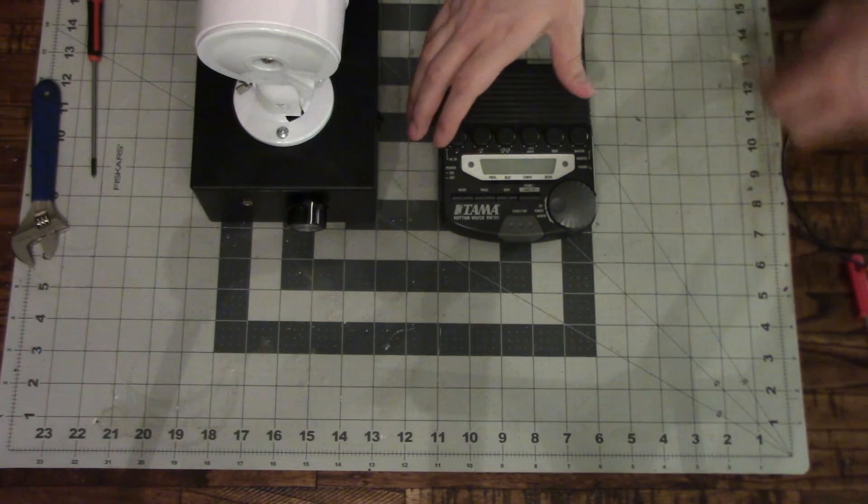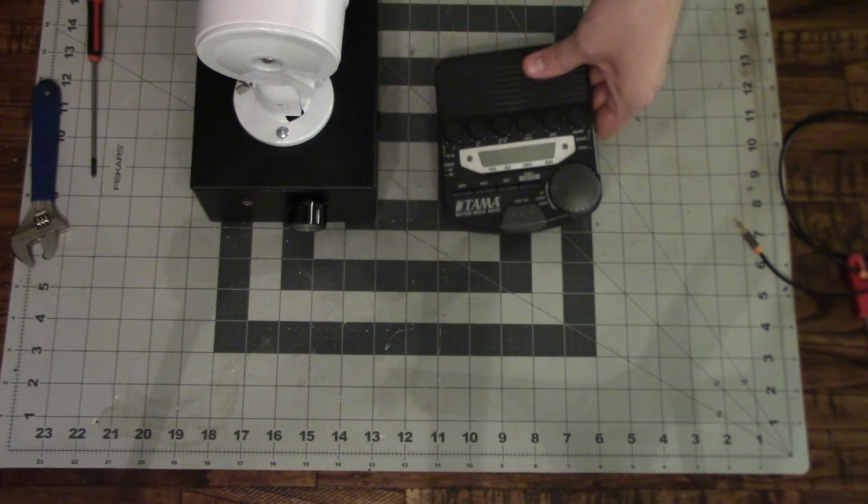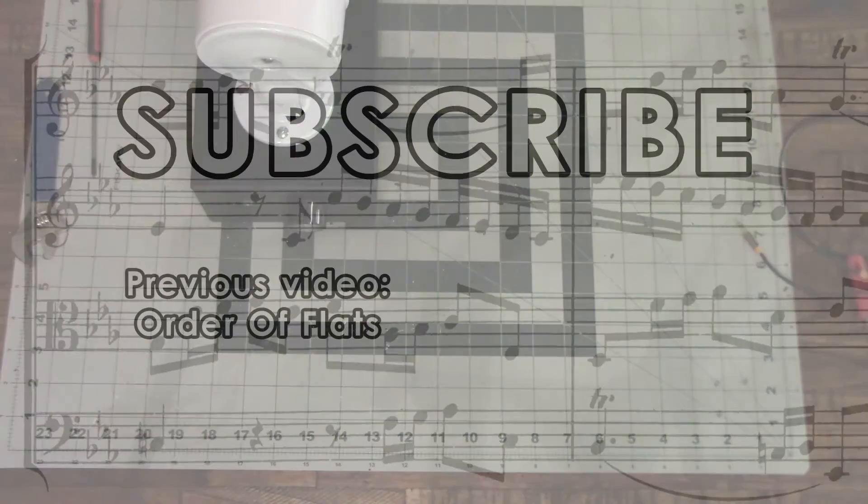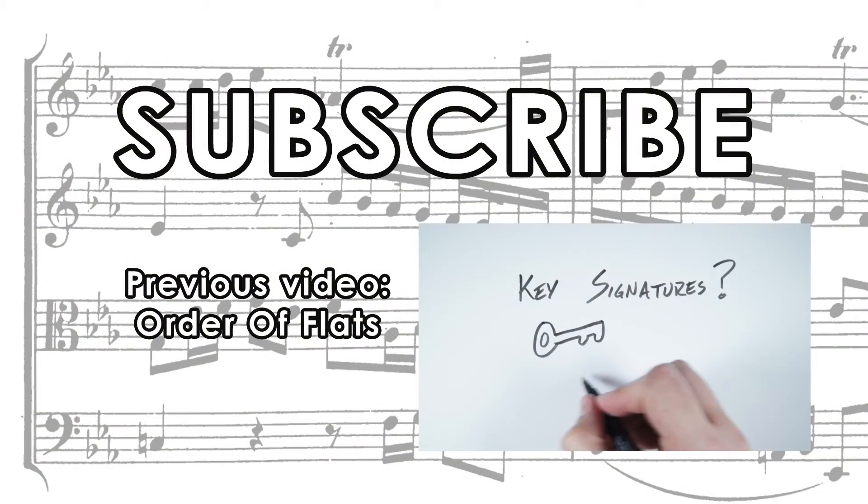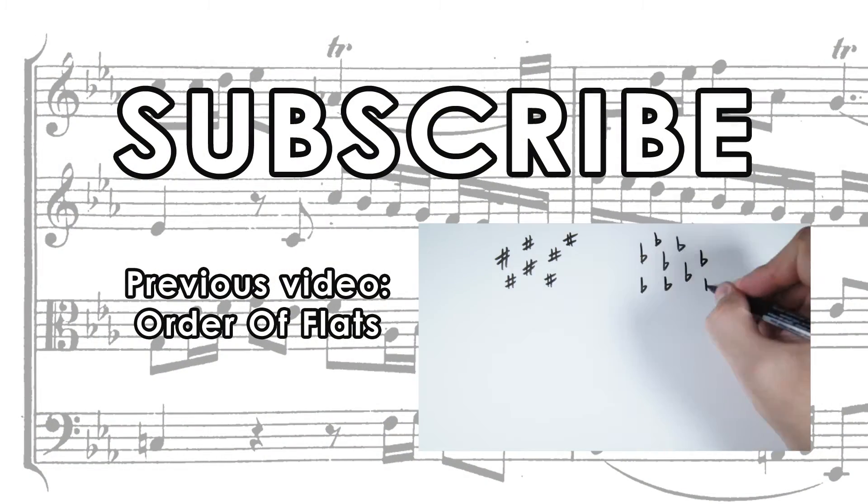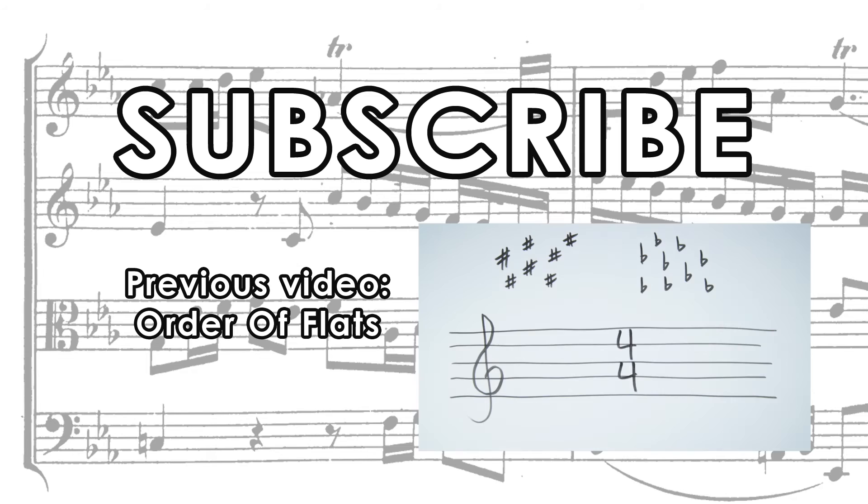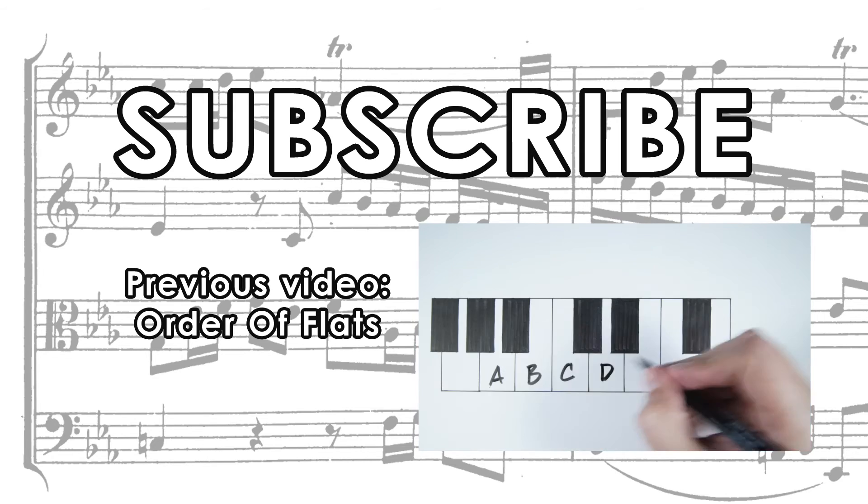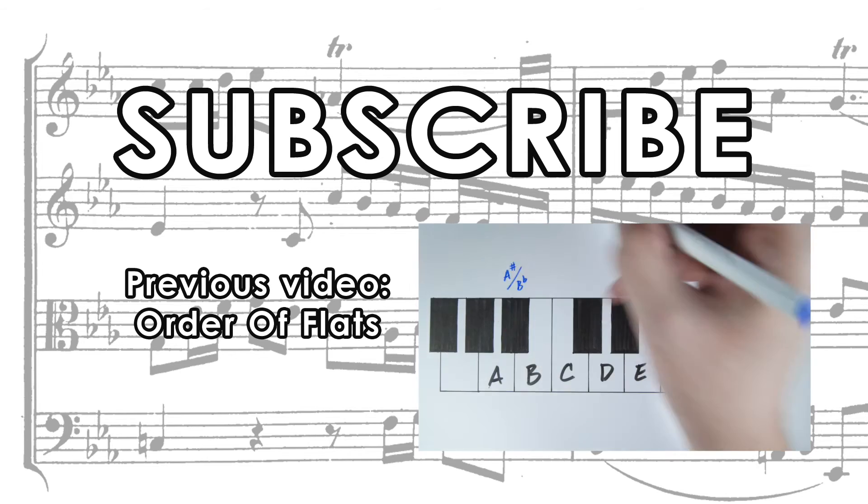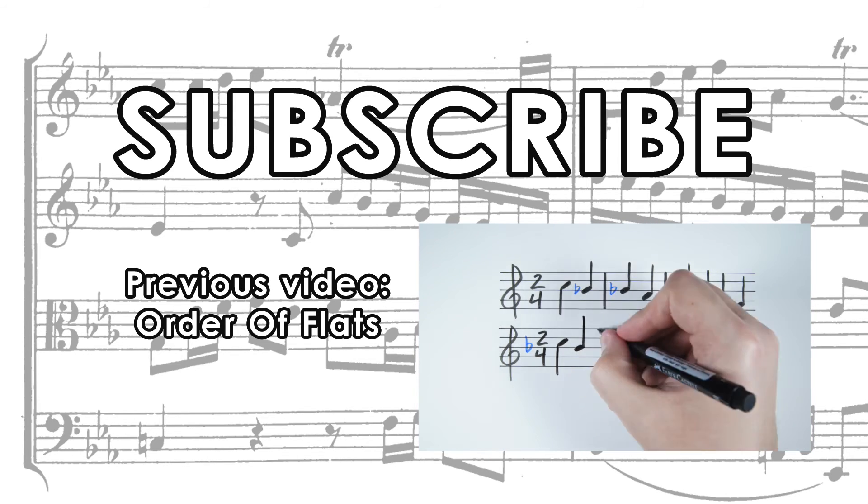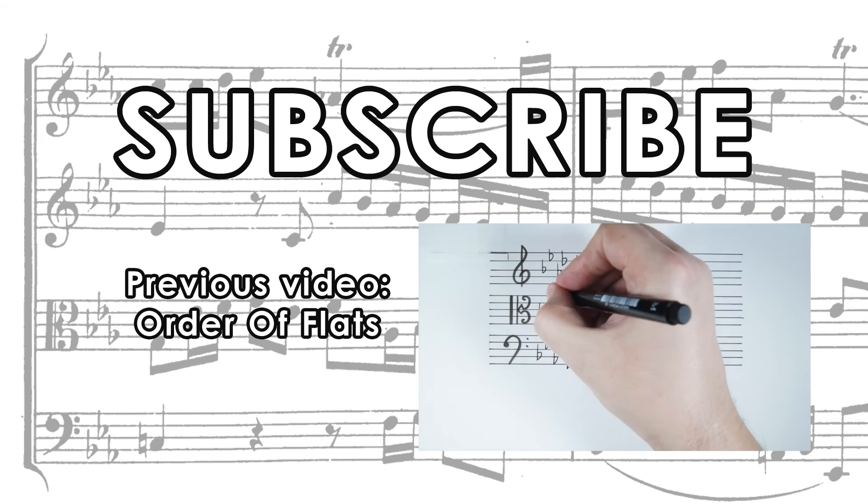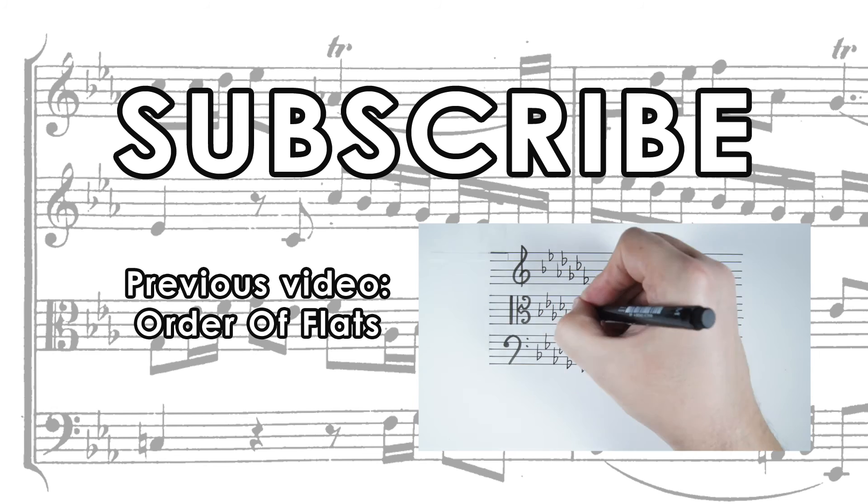Thanks for watching, please subscribe and check out some of the other videos. Give this a like if you like and let me know if you have any questions in the comments below.